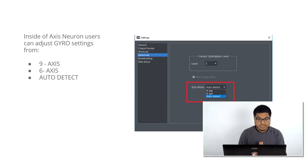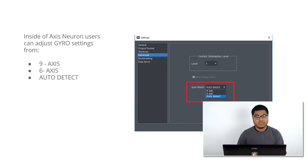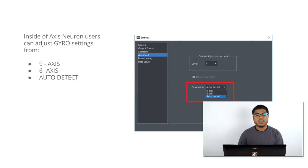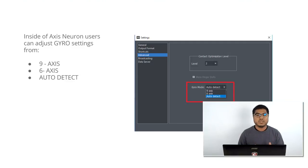Another cool tip inside of Axis Neuron: if you go to Settings and then Advanced, you have the option to choose how the gyro mode behaves. You can switch from nine-axis to six-axis and to auto detect. Perception On basically auto-adjusts to whatever it detects and whatever sensors you want to use — it's very important to understand that.